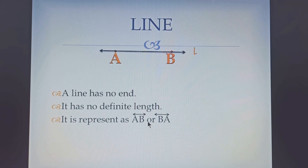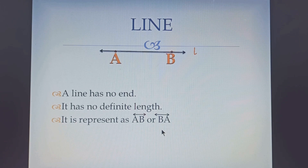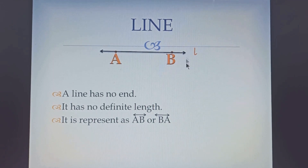The line can also be represented as BA. Sometimes a line is represented by a small letter, like this line can be represented as L.